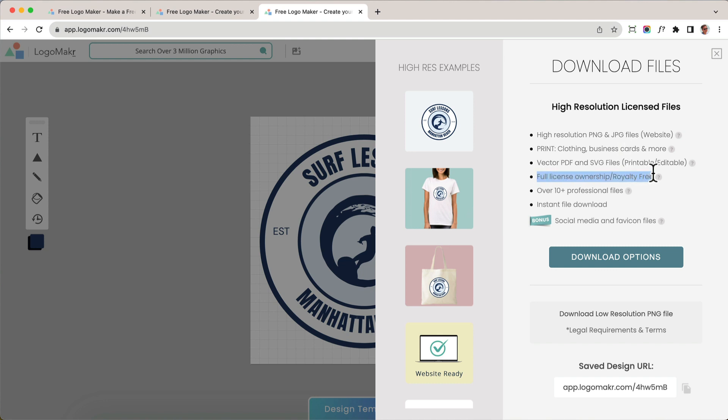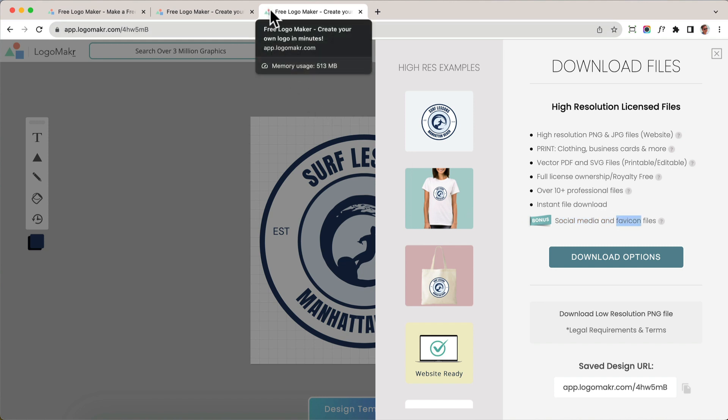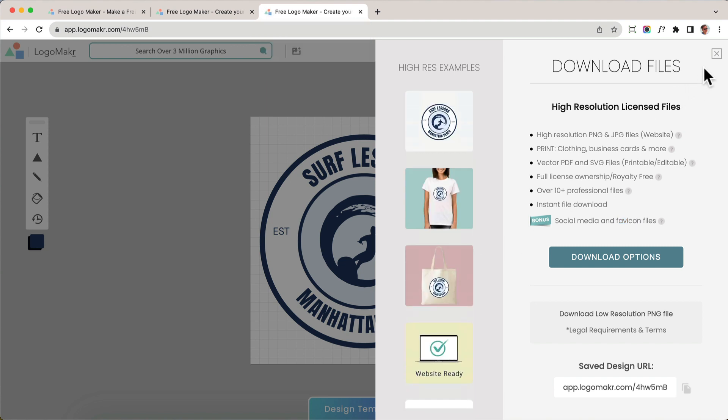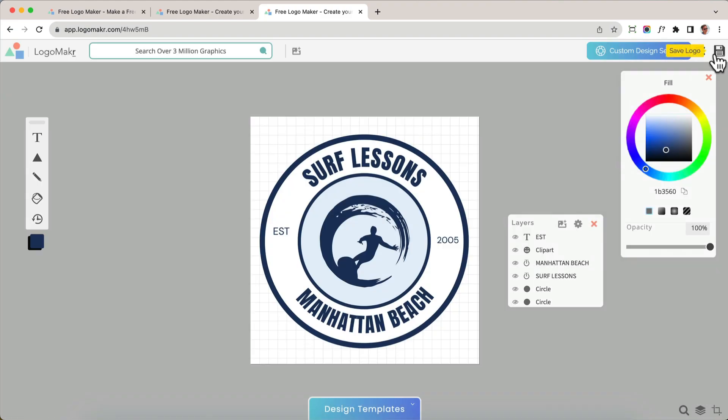And this is really good. You also get social media files and favicon files. Favicon is that little icon right there on your website. So that's it. That's how you make a professional logo that's unique to you. Hope you liked it.